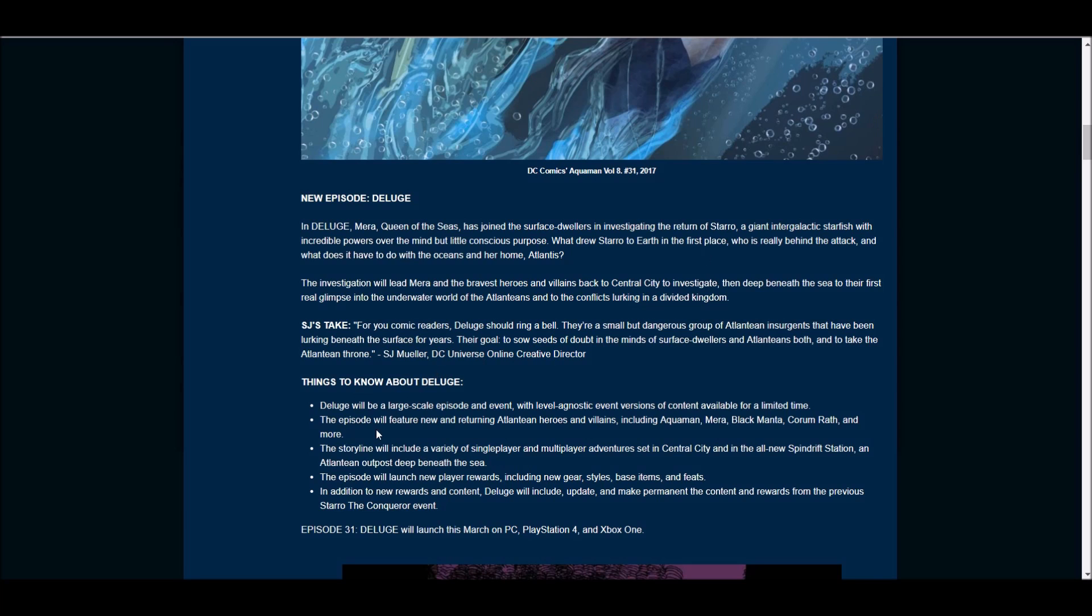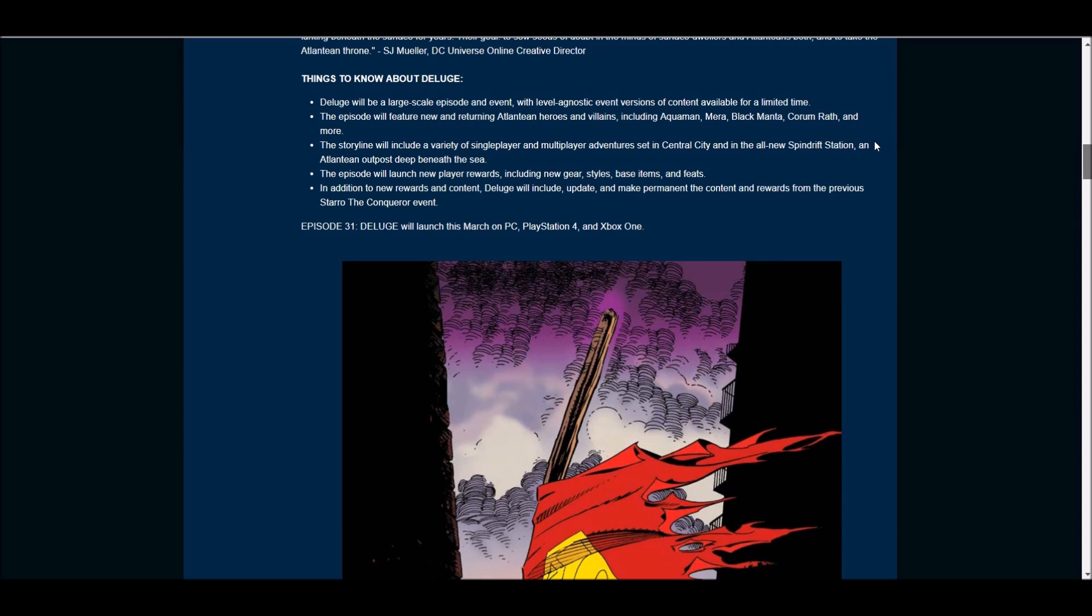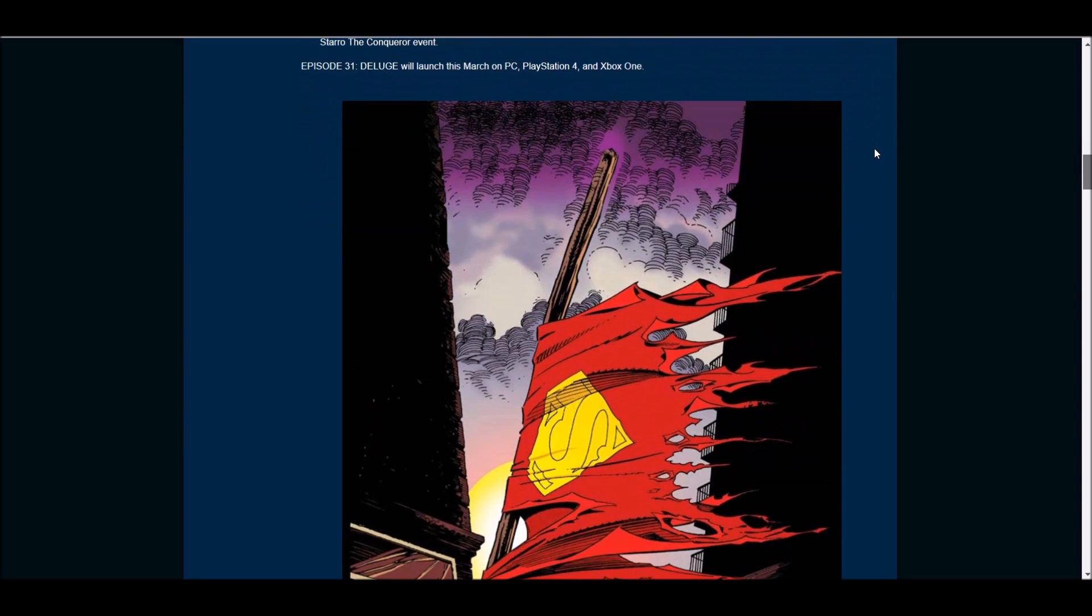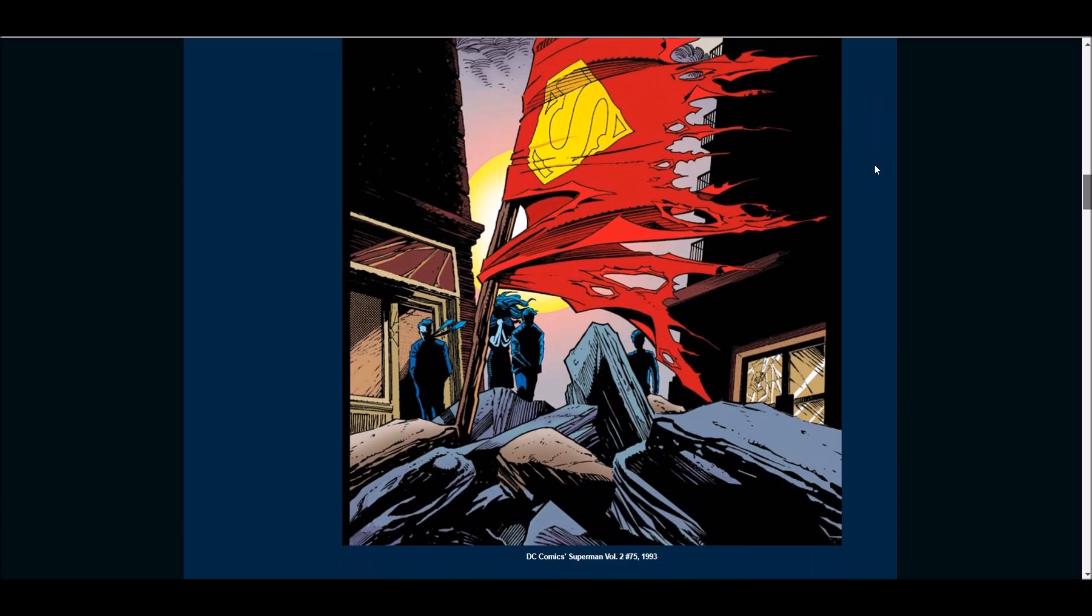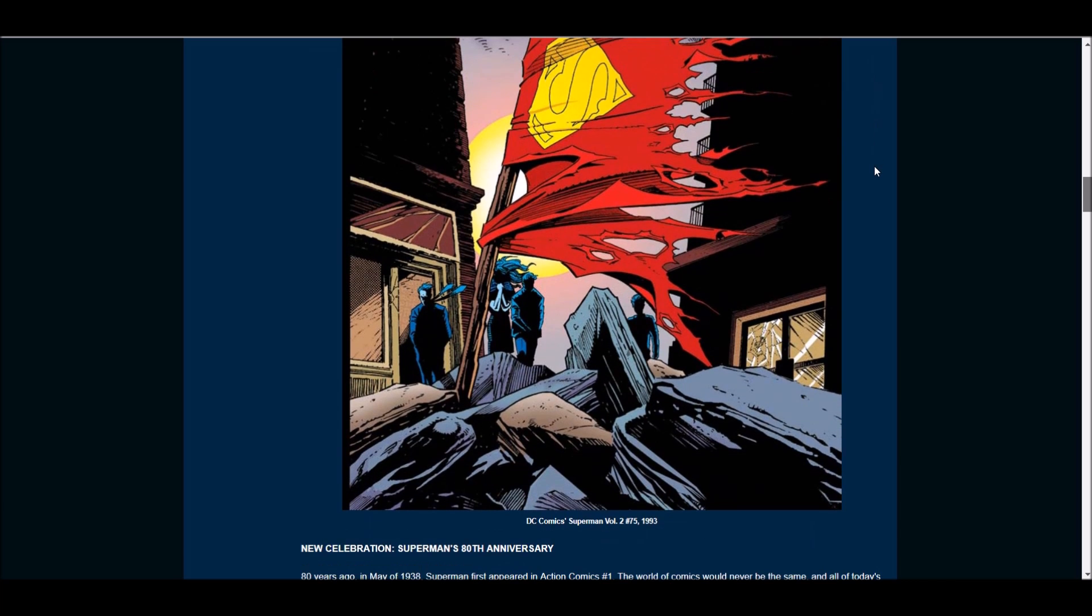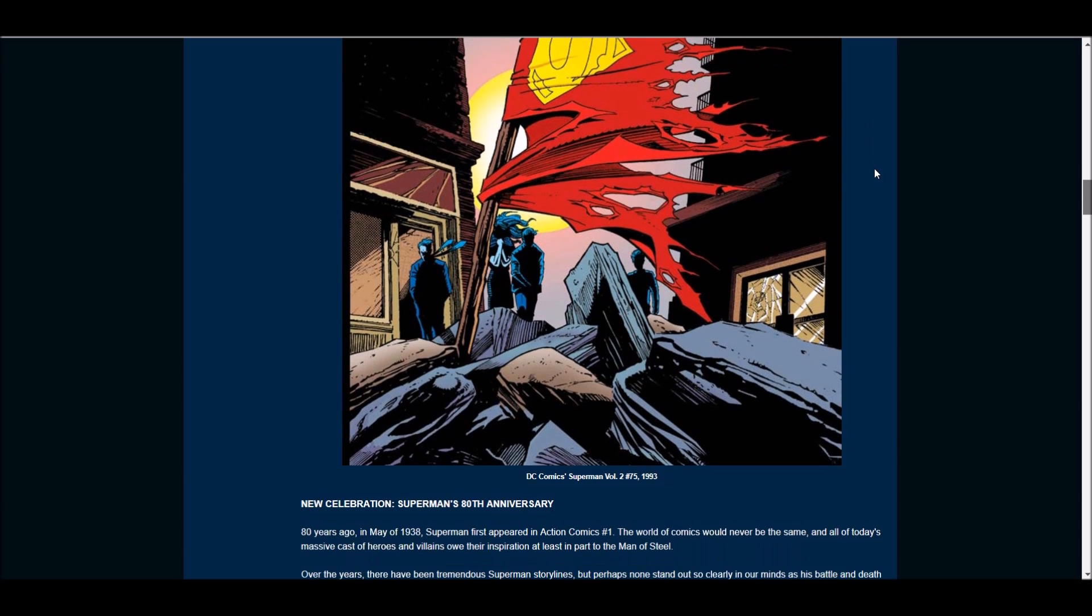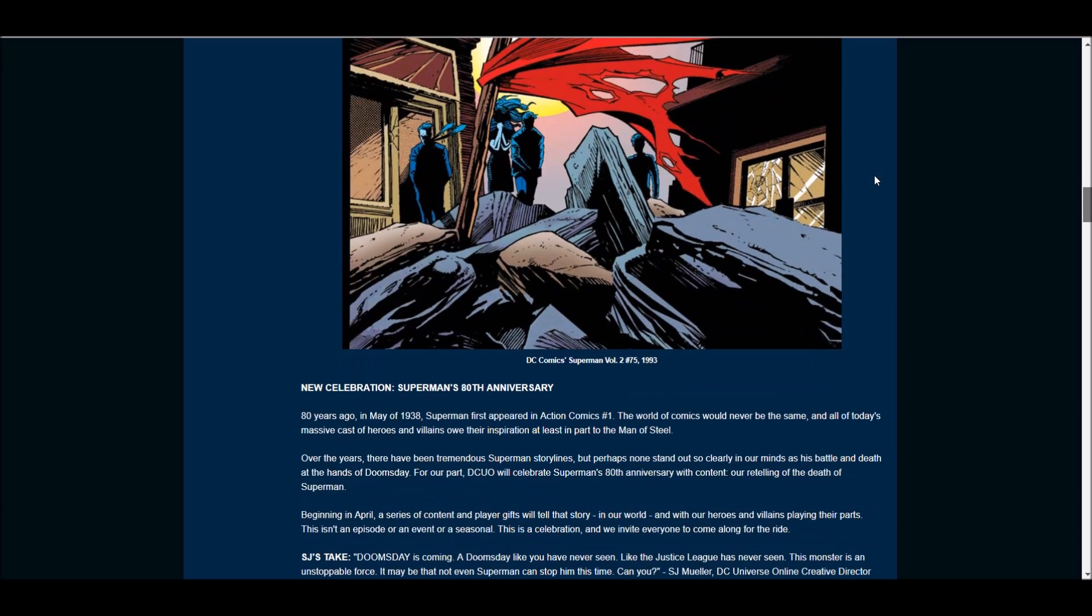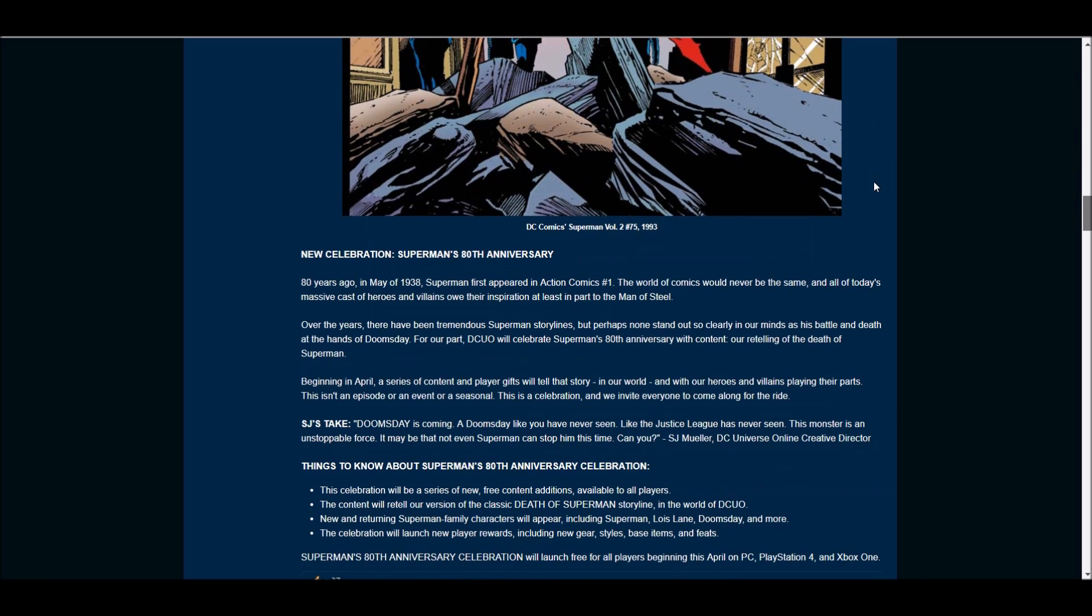No set date yet, but March is a month away, so that is coming close. The next thing that was teased was Superman's 80th anniversary, and basically this is going to be a series of events, kind of like the anniversary event for the Anti-Monitor, but for Superman, which is kind of cool.